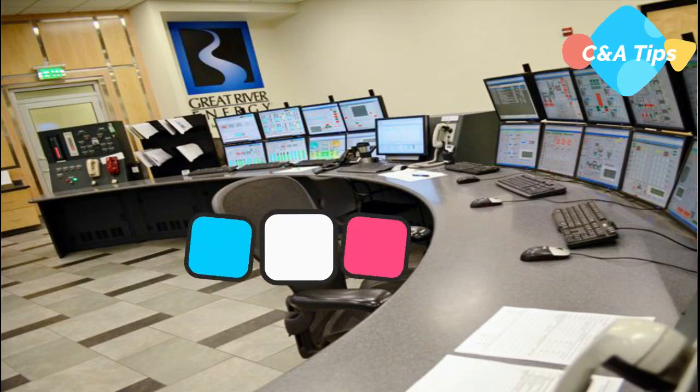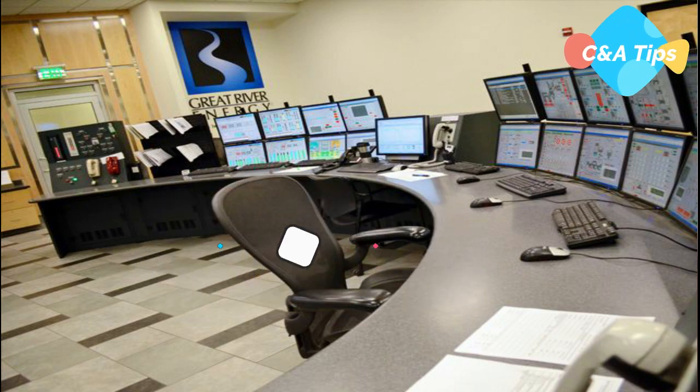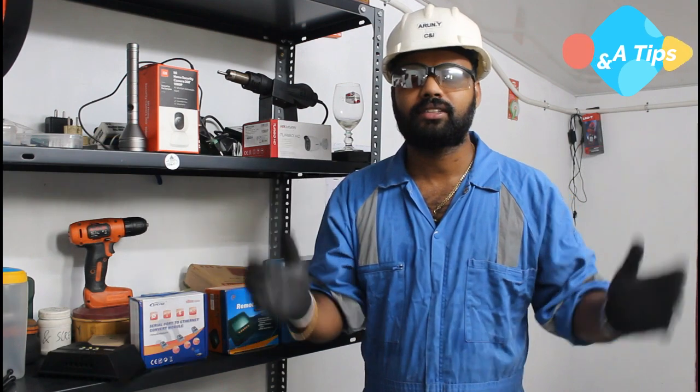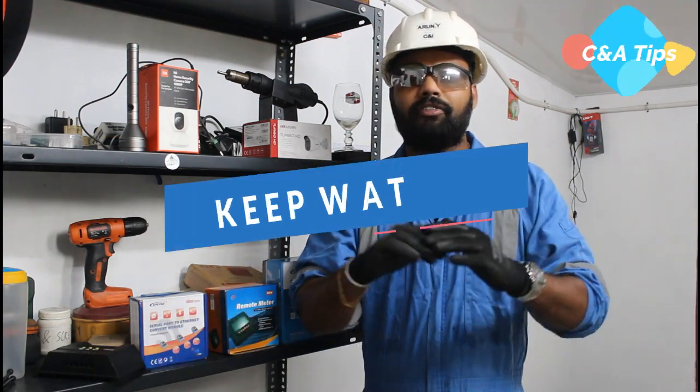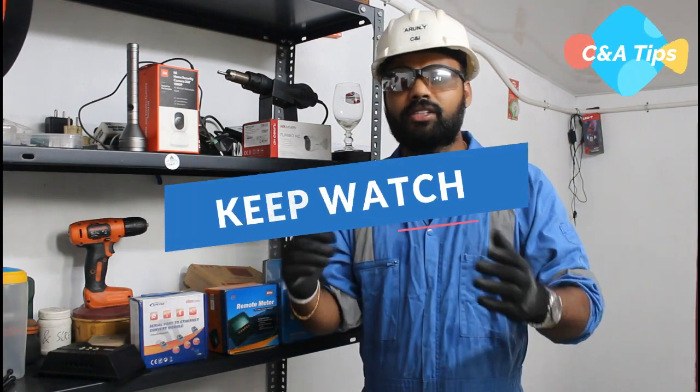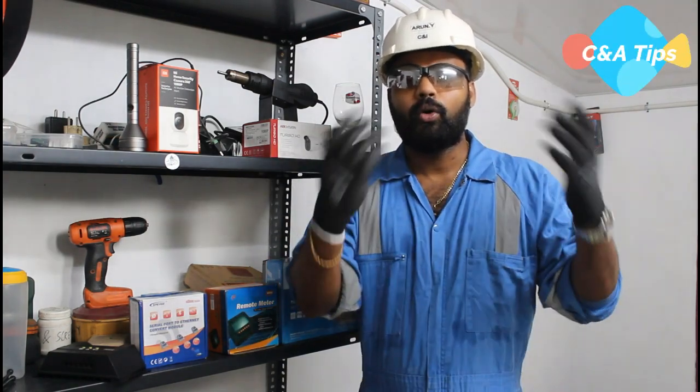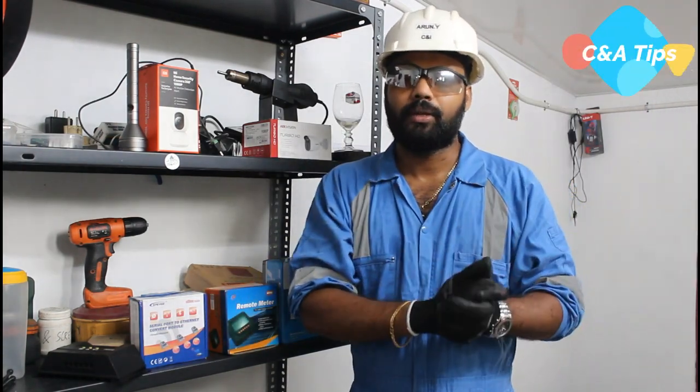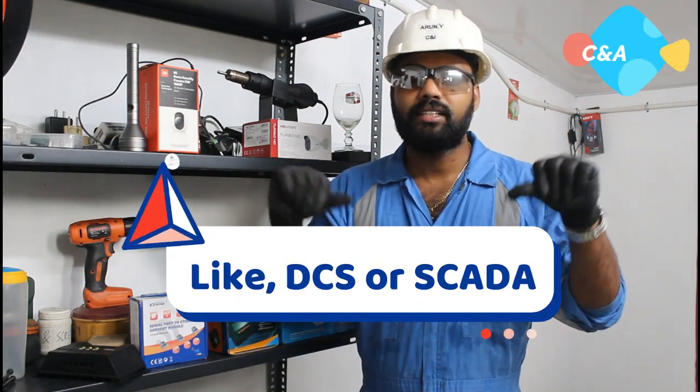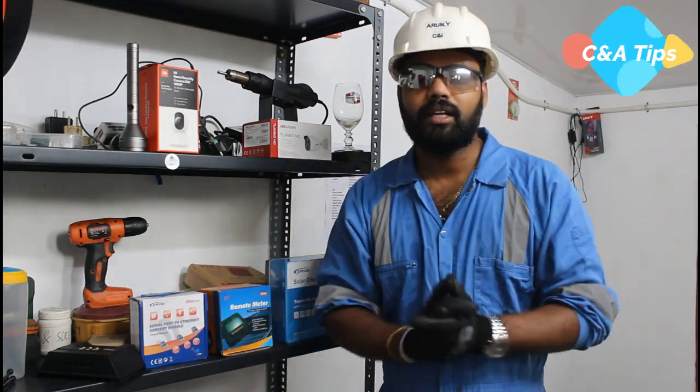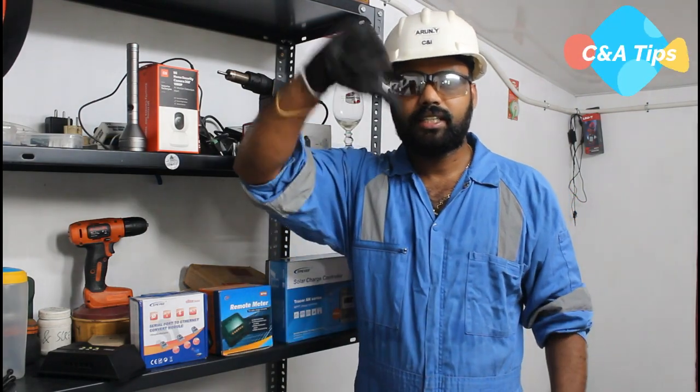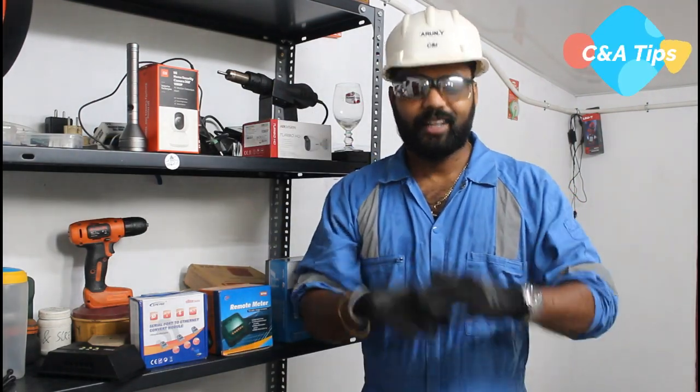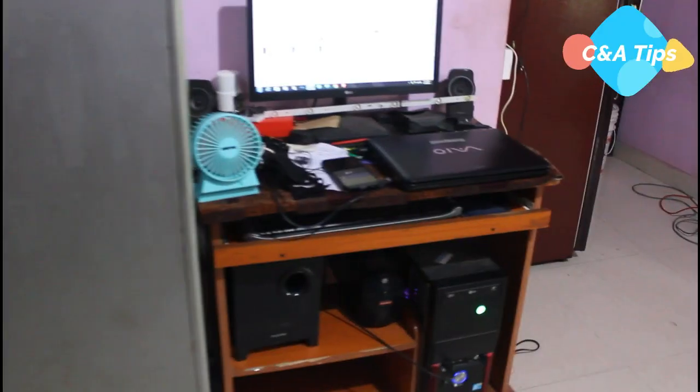In this video, we will see the control room operation. The control room is a system or operating console where all the parameters are digitally controlled by computer.